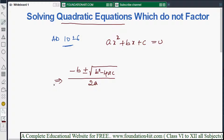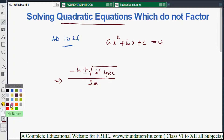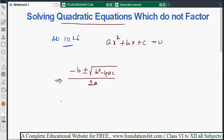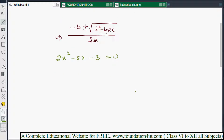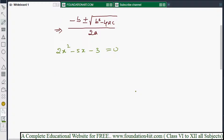Let's take one problem and solve it. The question is: 2x squared minus 5x minus 3 equals 0. For this equation, we don't have any factors, so we cannot use the factorization method. We'll use this formula directly.